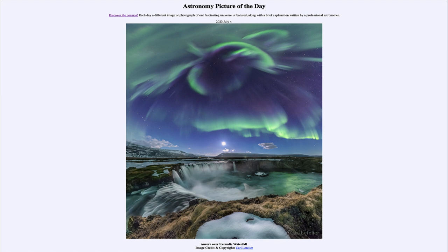So that was our picture of the day for July 4th of 2023, titled Aurora over Icelandic Waterfall. We'll be back again tomorrow for the next picture. Until then, have a great day everyone, and I will see you in class.